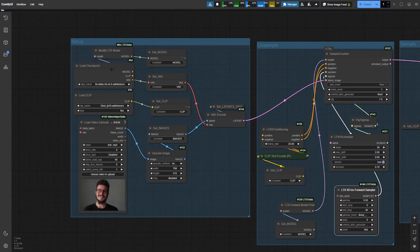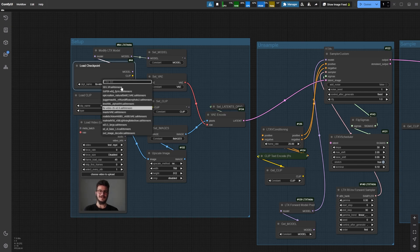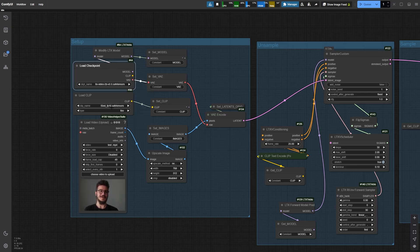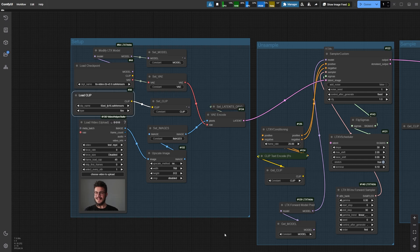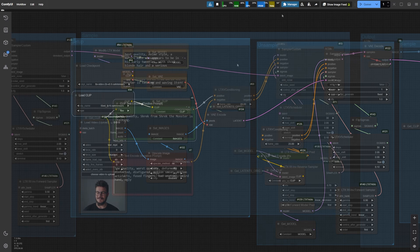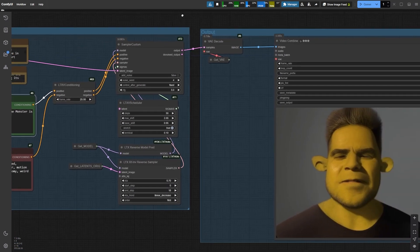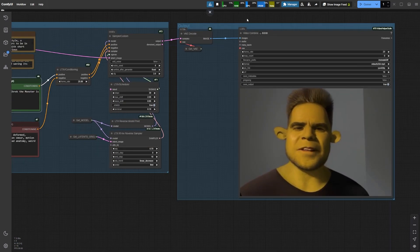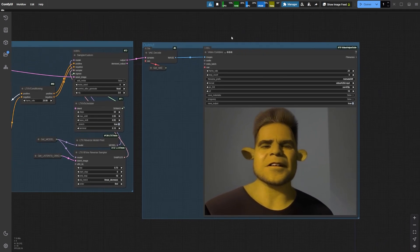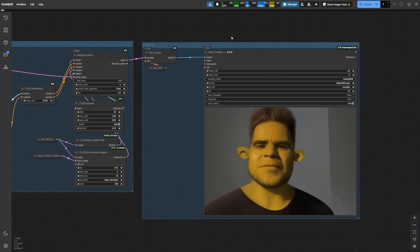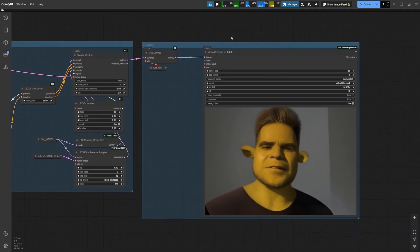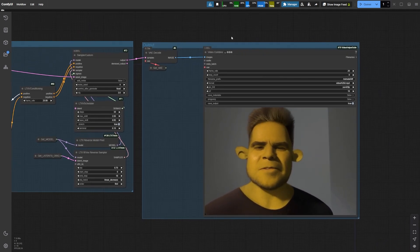LTX Video also supports video-to-video transformation, though this feature isn't perfect yet due to the model's 2 billion parameter limitation. Despite this, it can still be incredibly useful for enhancing or reimagining video clips. To try this feature,